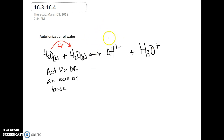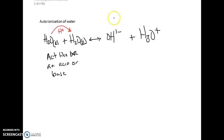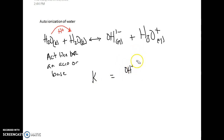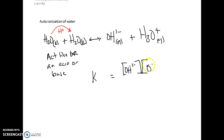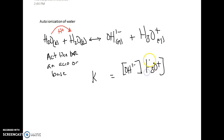We can take this expression — with the species in aqueous form — and write it as an equilibrium expression. We can write K equal to our products: the hydroxide ion concentration multiplied by the hydronium concentration. We leave out water in its liquid form because pure liquids are not written in a K expression.